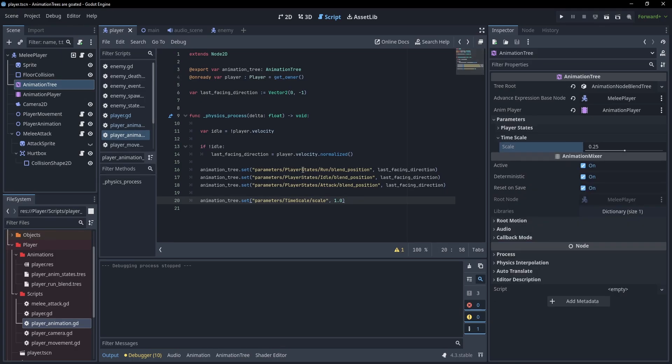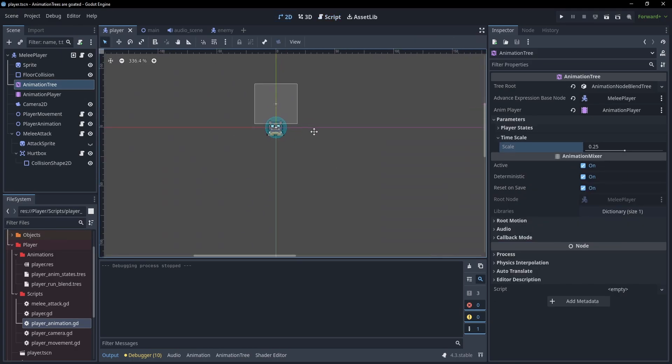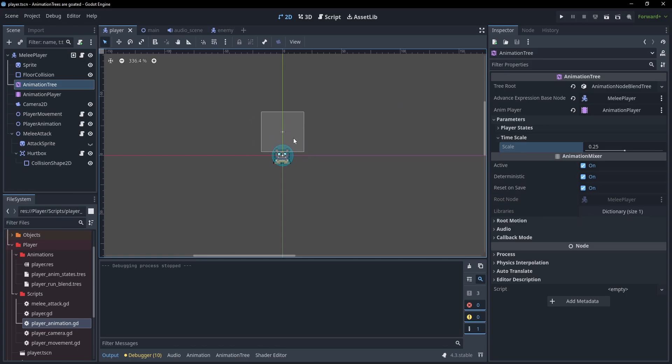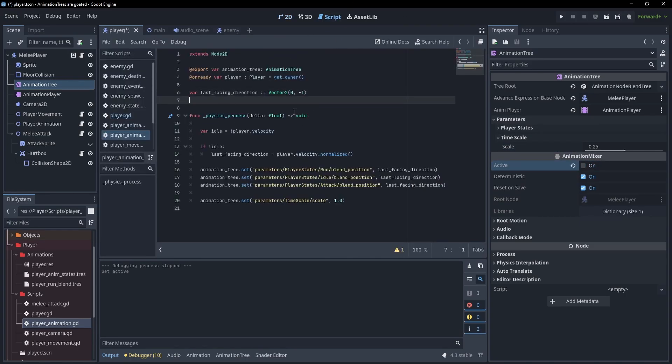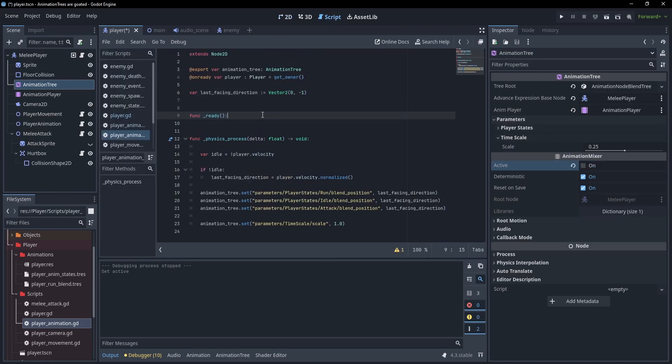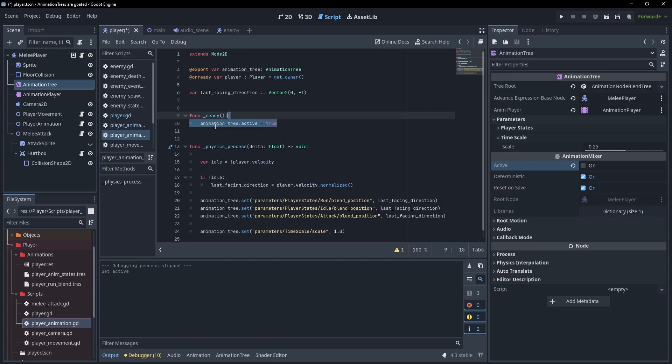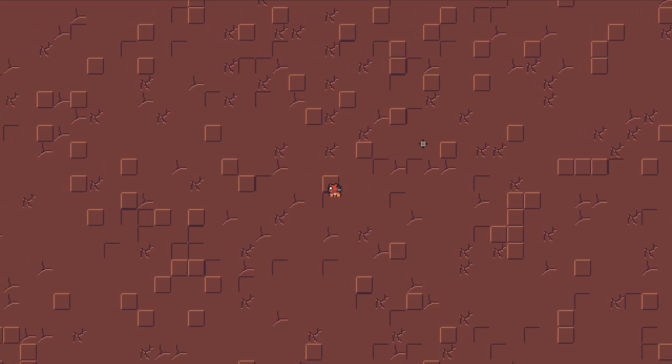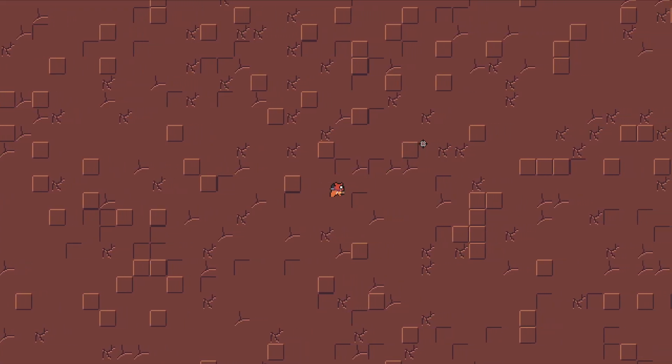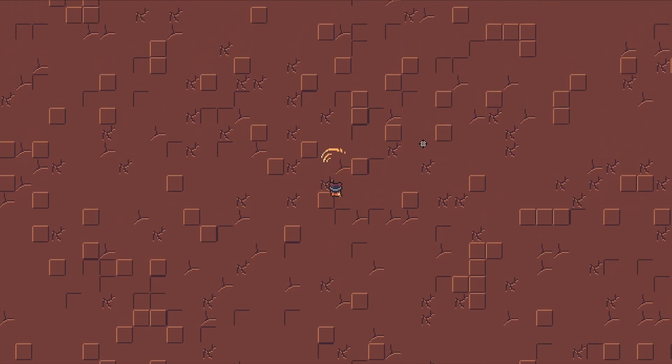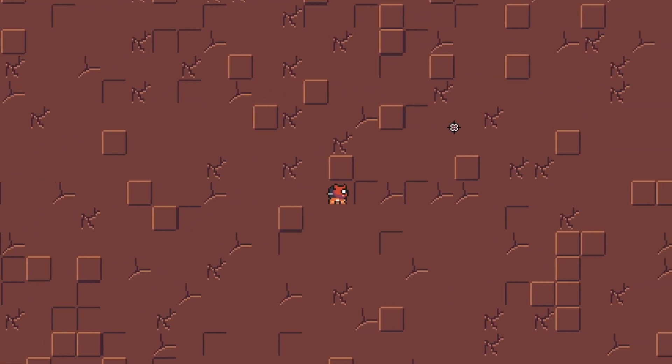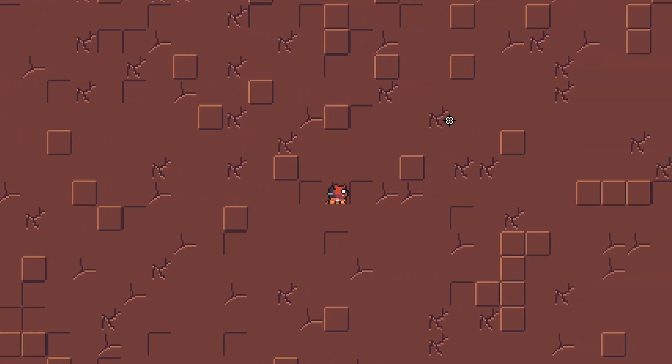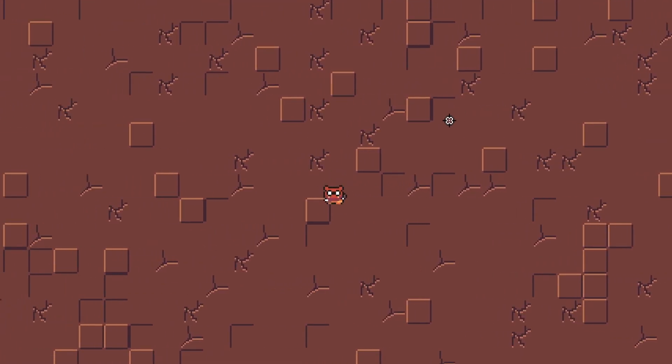If your animation tree isn't working, make sure the active state is set here. Sometimes it can be really annoying to have this active whenever you're working on something. So you can disable it and inside your ready function, you can actually call animationTree.active and set this to true. This is something I do all the time. There are a bunch of nodes that you can play around with and a bunch of different setups that you can use as well. But as far as animation trees goes, that's the basics. That's about it for now.